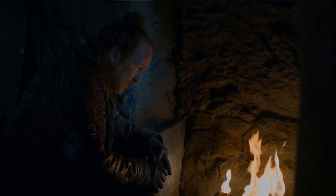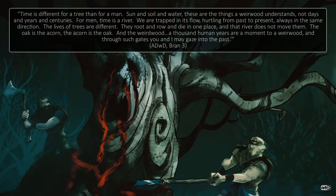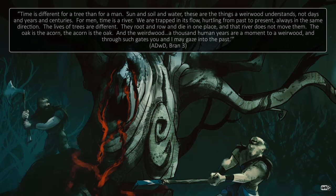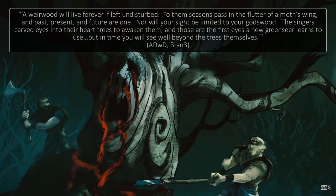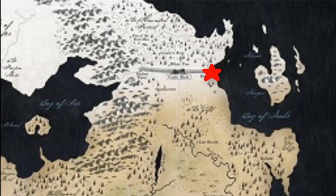And what's really cool is that these songs are not just songs of the past. The Three-Eyed Raven told Bran: "For men, time is a river. We are trapped in its flow, hurtling from past to present, always in the same direction. The lives of trees are different — they root and grow and die in one place, and that river does not move them. The oak is the acorn; the acorn is the oak." In other words, you can see the past through the trees, but you can also see the future. A weirwood will live forever if left undisturbed, and to them, past, present, and future are one. In this episode, Sandor saw his own future at Eastwatch by the Sea, which is the same place that Jon is sending Tormund.